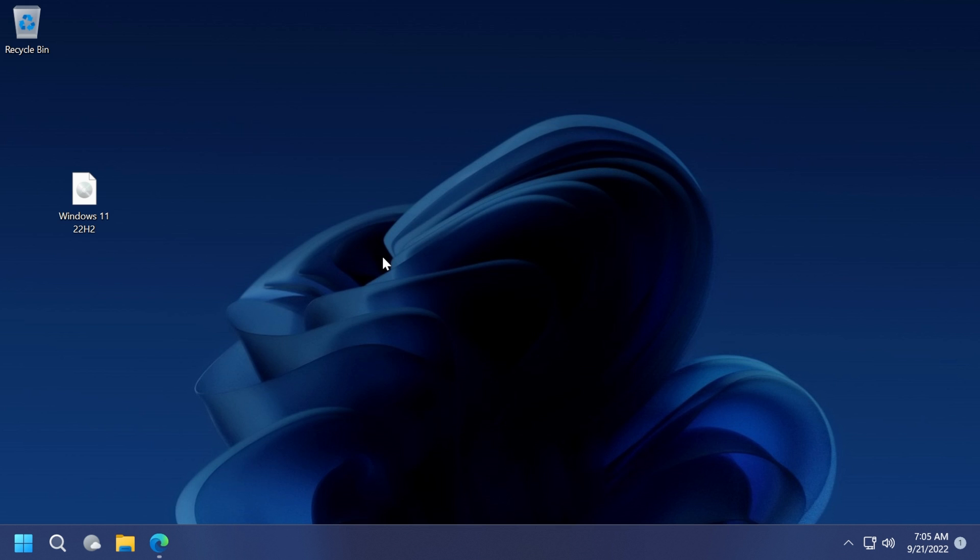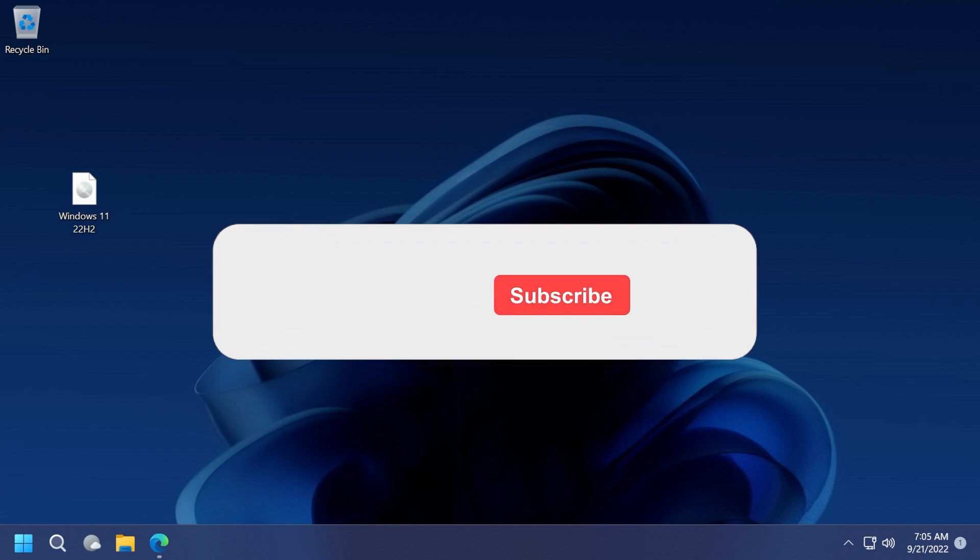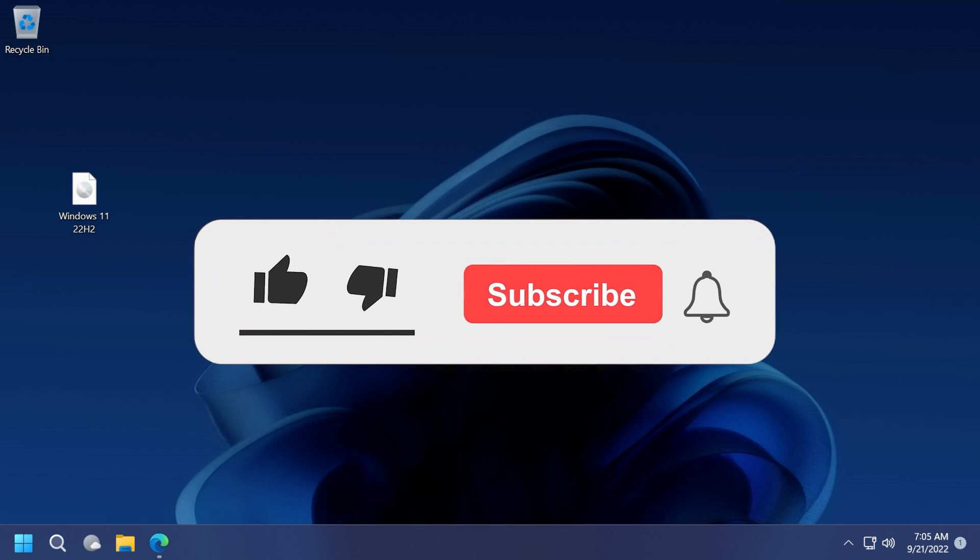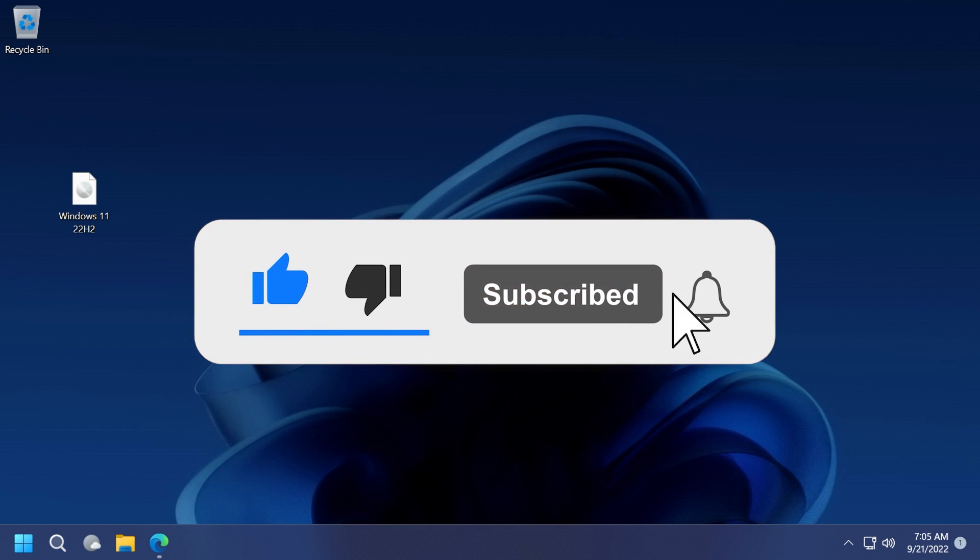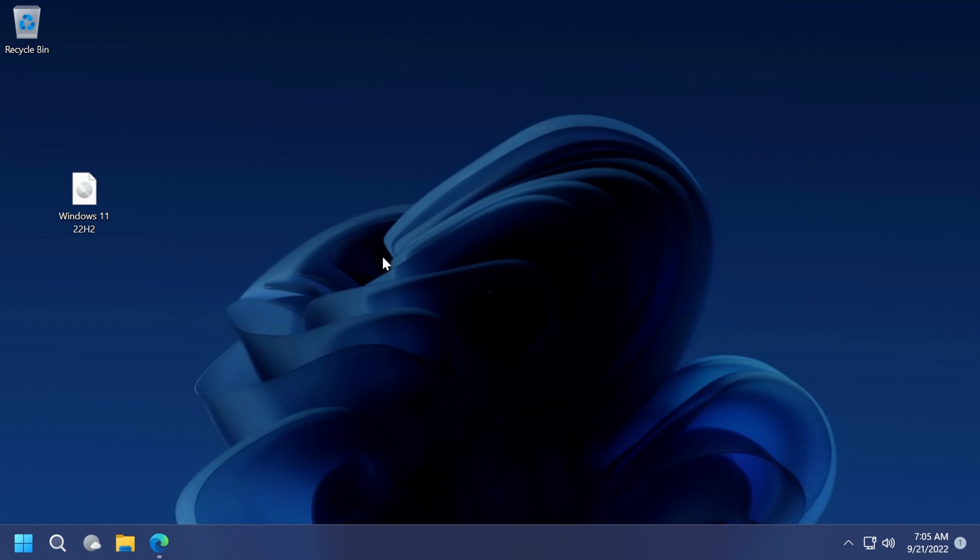If you enjoy videos like these where I show you how to do different things in Windows 11, don't forget to leave a like below and subscribe to the Tech Base channel with the notification bell activated so you won't miss any future uploads like this one.